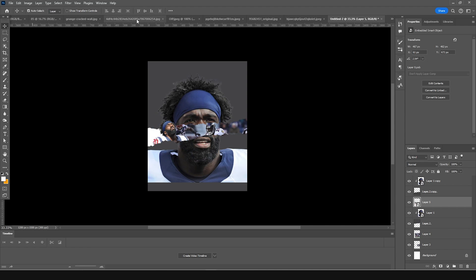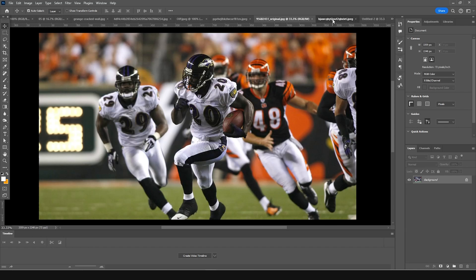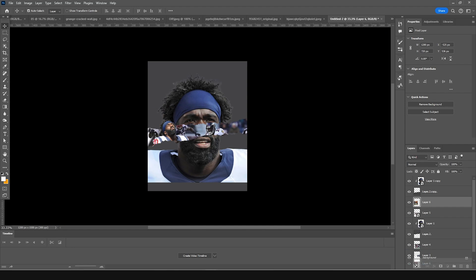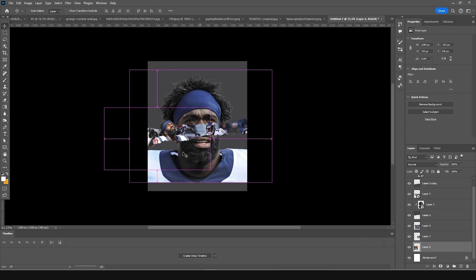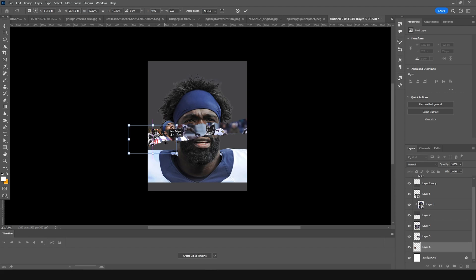Let's go for another image — drag and drop it right over here, keep it all the way to the bottom, press Ctrl+T, and make it a little smaller, just like so.